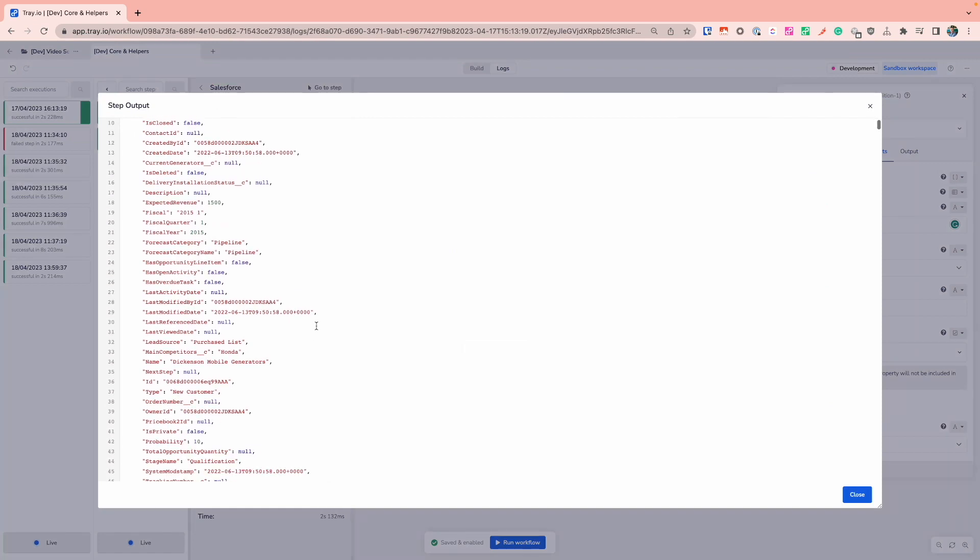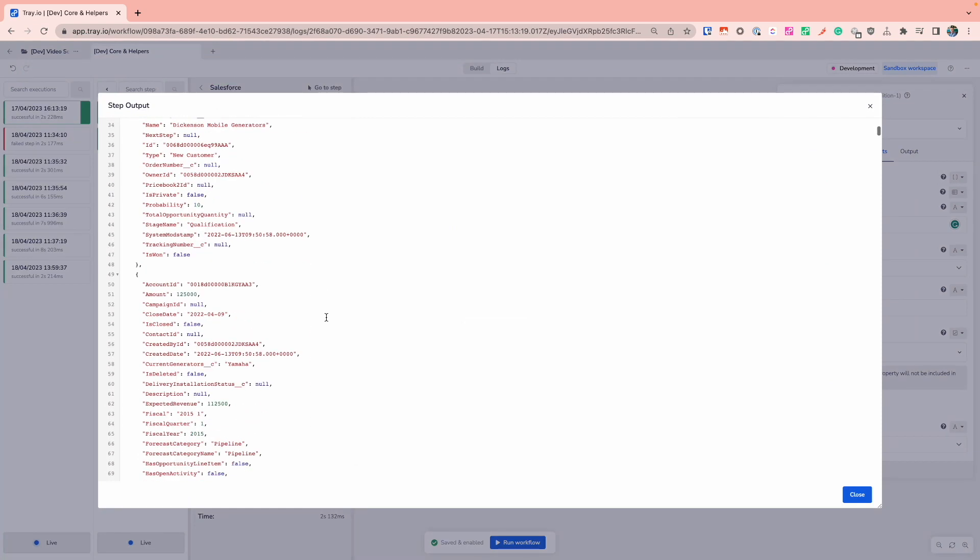Taking a look at my logs, I can see that I did run my workflow initially with my Salesforce data, so I could just get a good visibility of the data that's coming through. And this is the field that I'm interested in that I want to use in my Boolean condition, which is checking to see is_won is true or false.